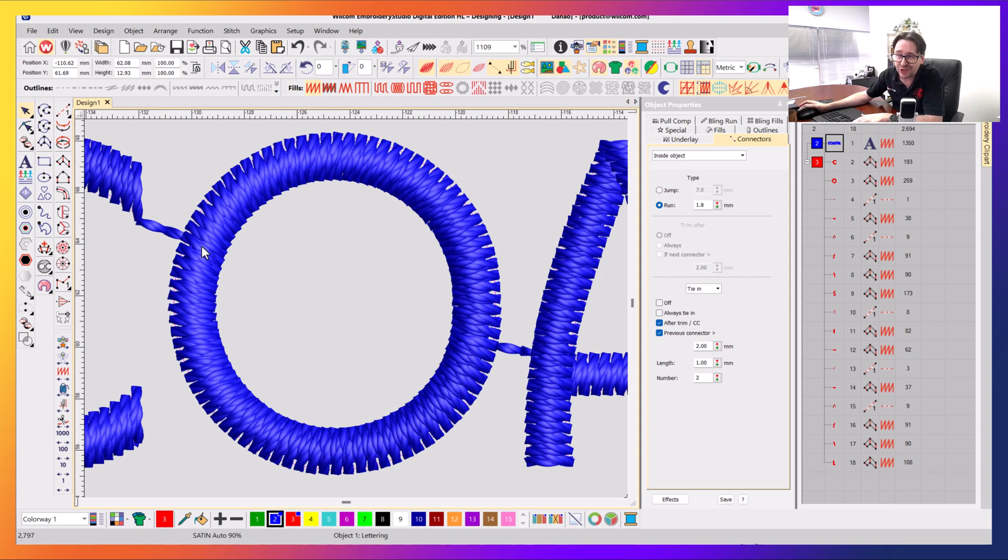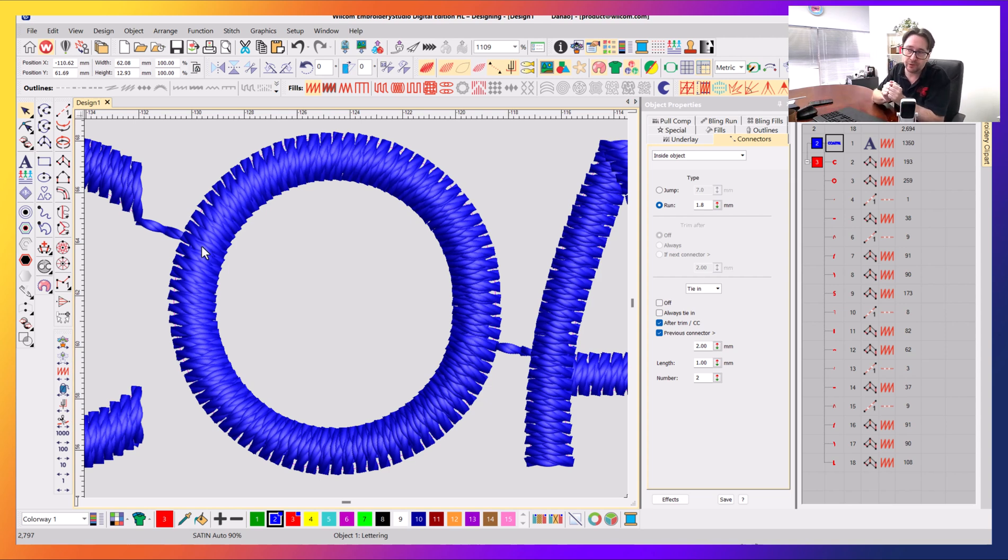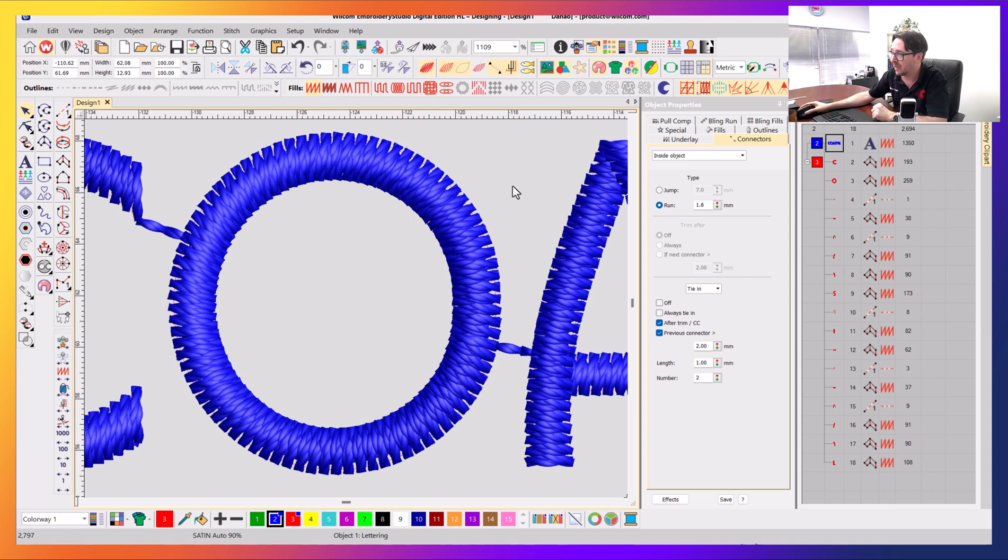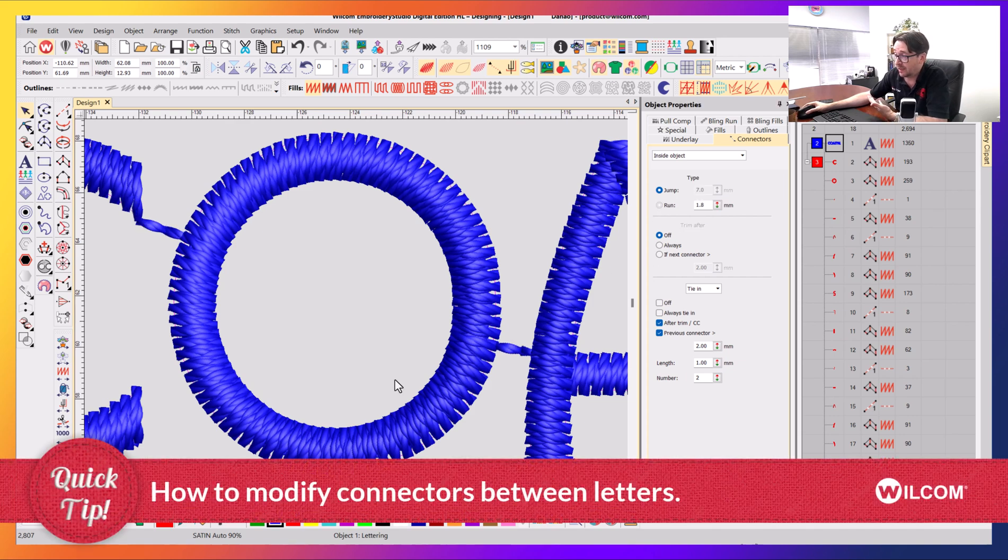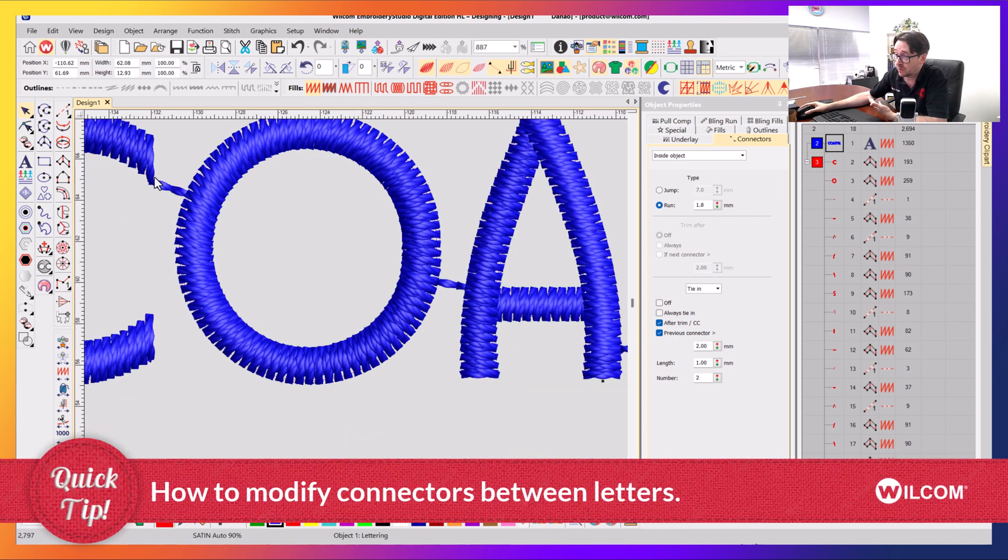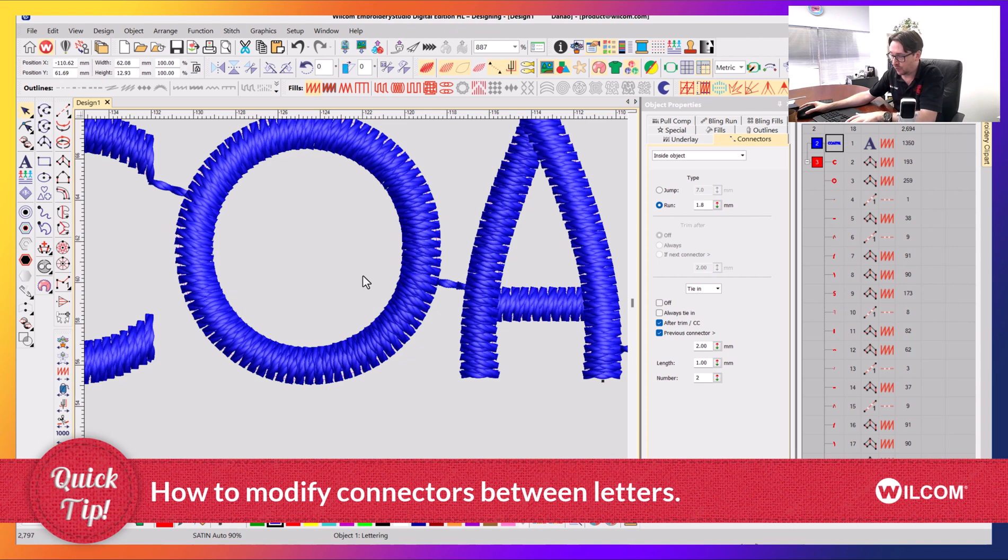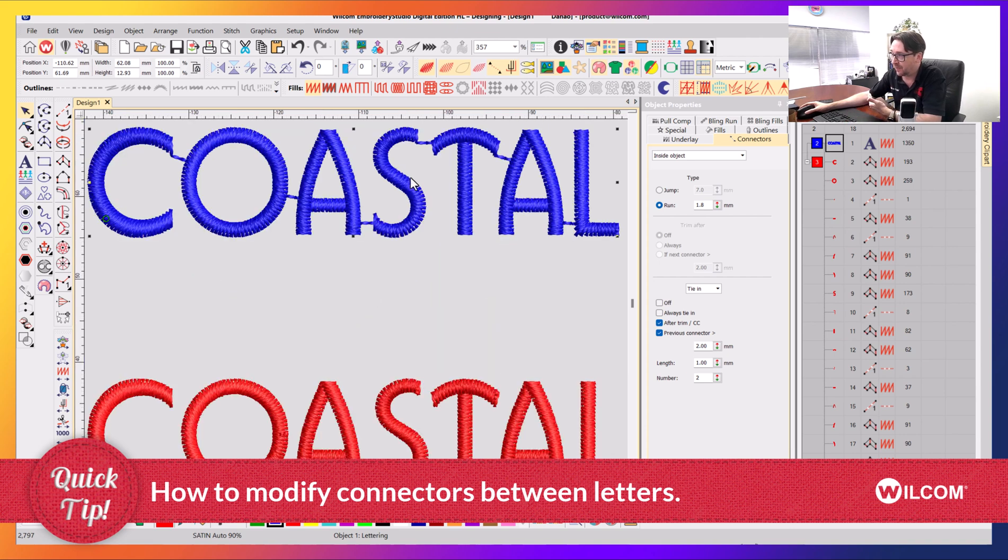There's every chance that that run stitch could pull in a little bit more on your fabric and be hidden or sink into the fabric. A big long jump stitch, you're probably going to notice it jumping between your two letters. So you might want to change it to run, and then it's going to perform a small little run stitch between each of your designs.